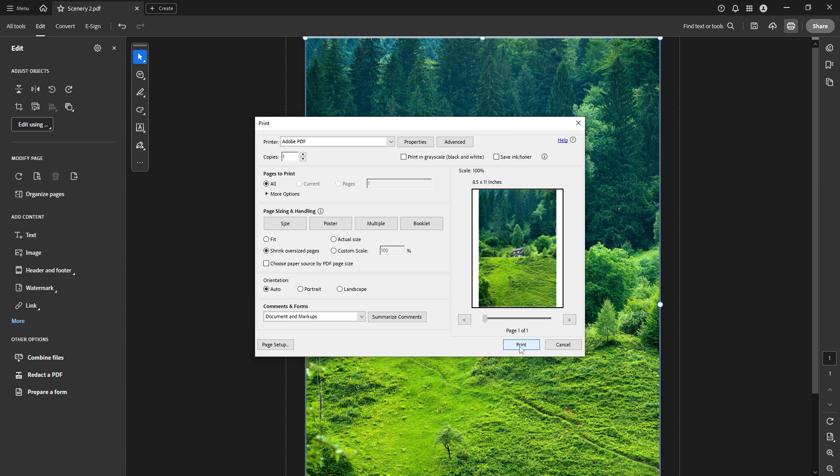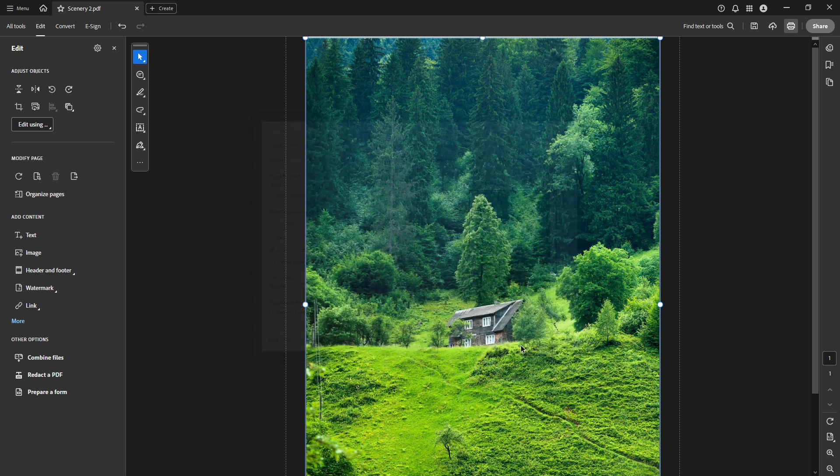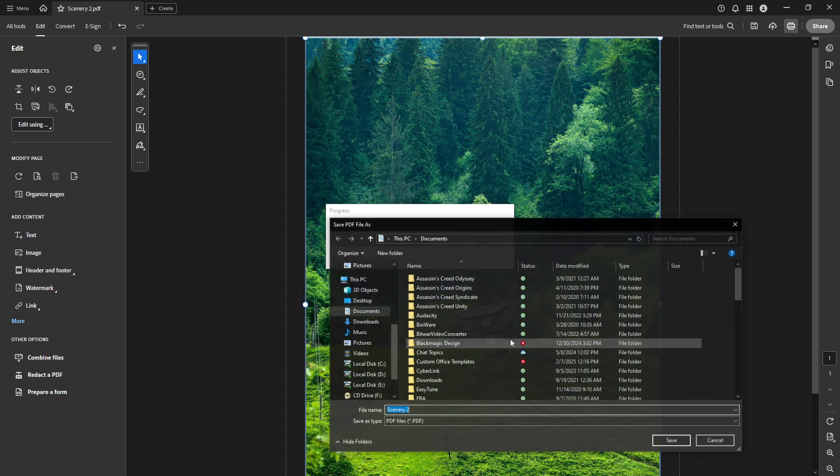Finally, it's time to bring the mirrored version to life by printing it. Simply click on Print, which will prompt Acrobat to save your newly minted mirrored PDF.